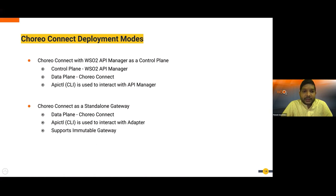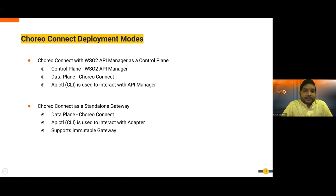When Choreo Connect gets deployed in the data plane, you can use the apictl command-line tool to interact with the API Manager. You don't need to interact with Choreo Connect directly. Whatever instructions you make in the control plane will appear in the data plane — API subscriptions and subscription data will be available in the data plane.